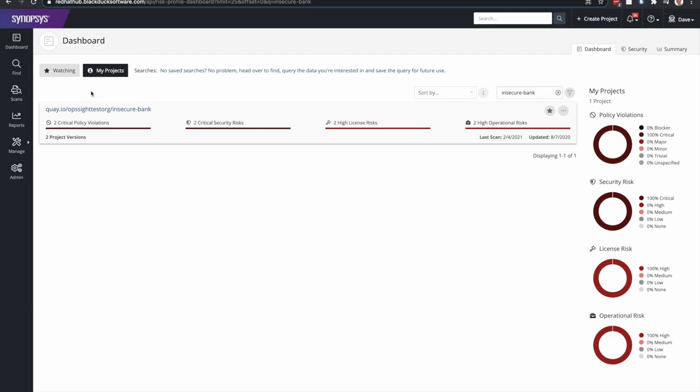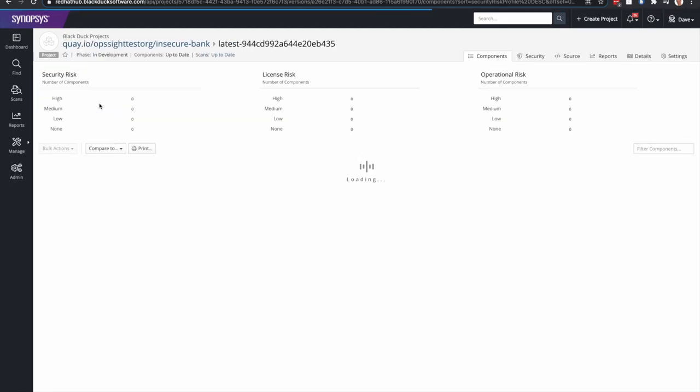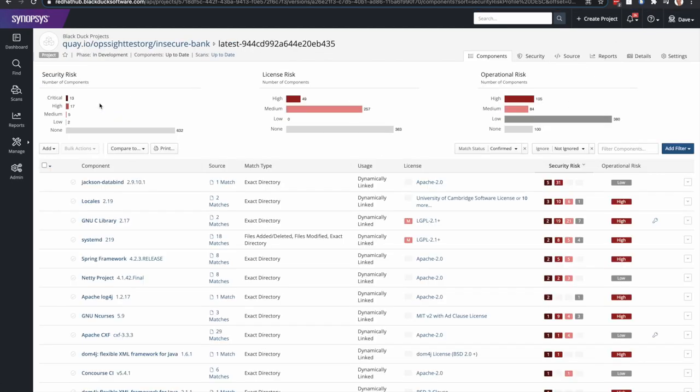you'll notice I'm going to take a look at the insecure bank image that was scanned with this integration. And you'll see 13 plus 17, that's 30. That's the sum of the critical and high vulnerabilities in this container image.